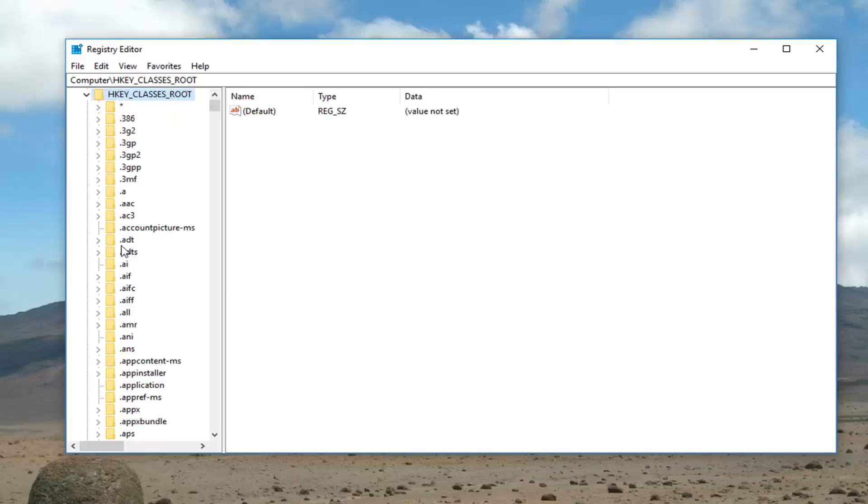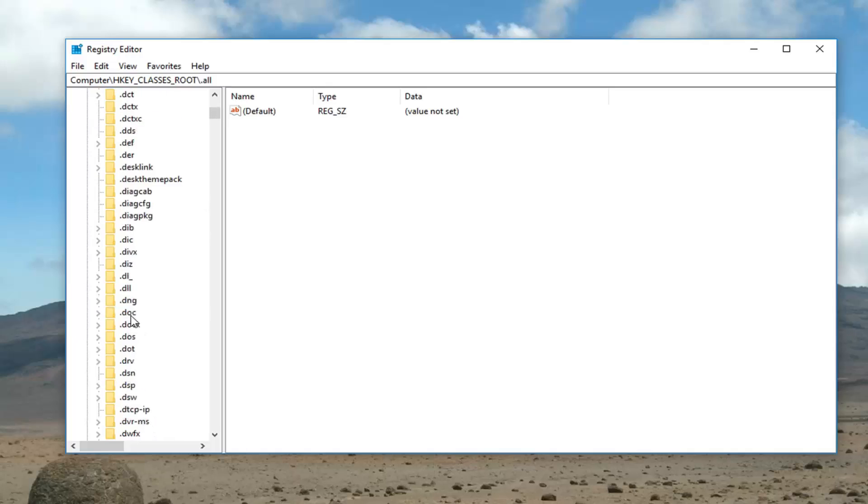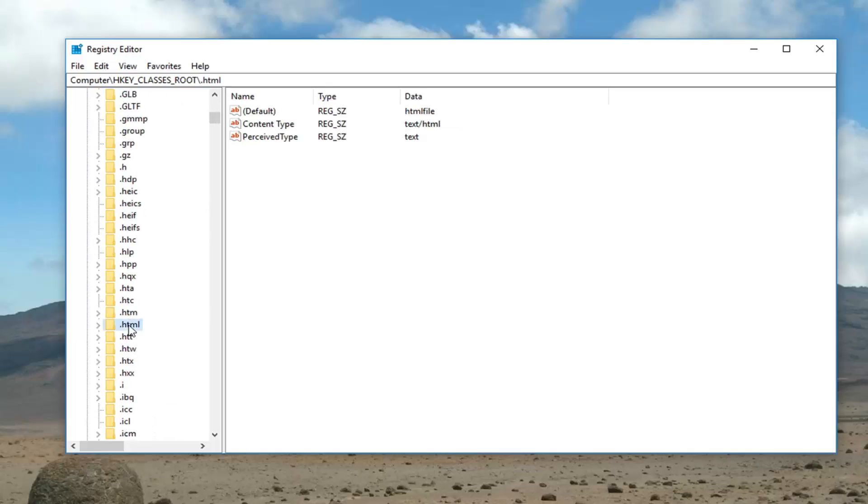And now you want to locate the .html. So scroll down here, right here. Just left click on this one time.